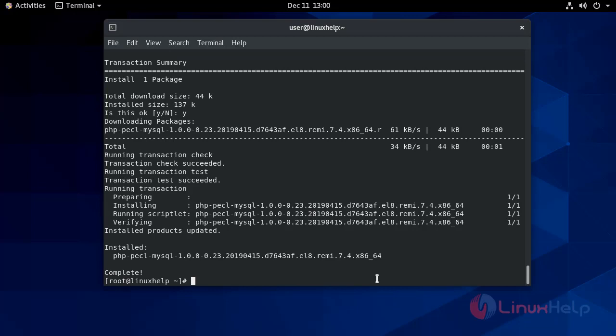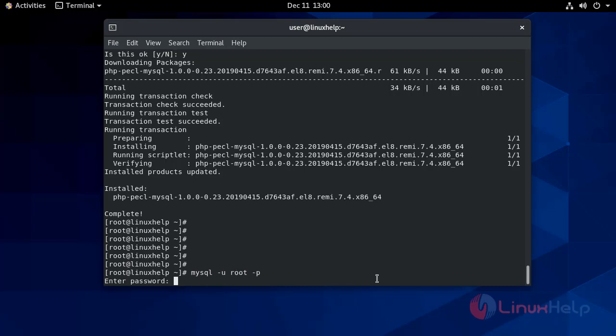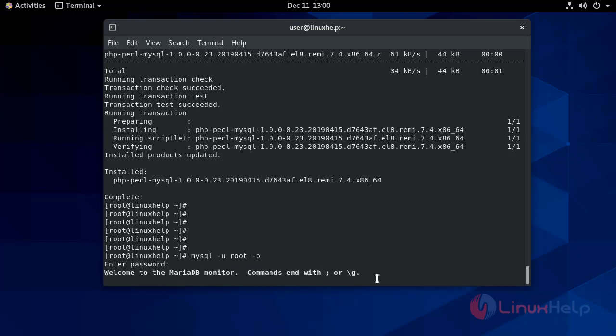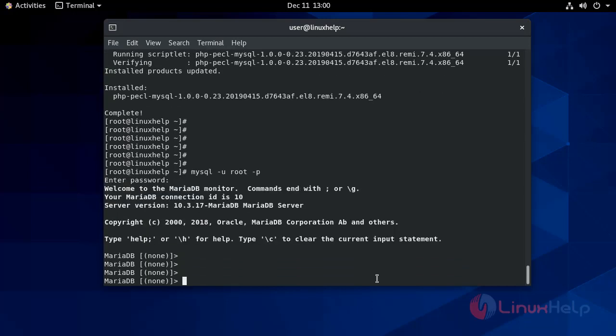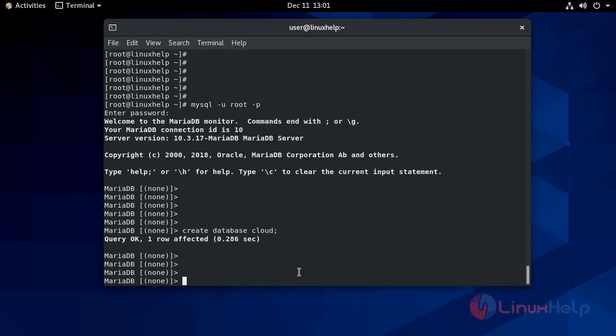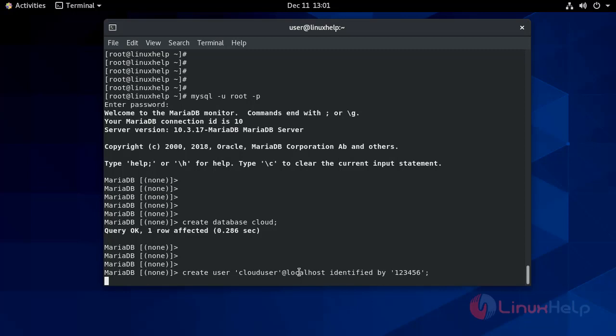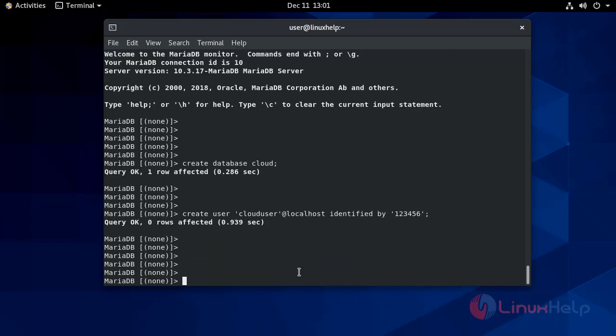Once you set up LAMP on your personal box, just log into your database as root user. Now create a database. Now grant privileges to your user.